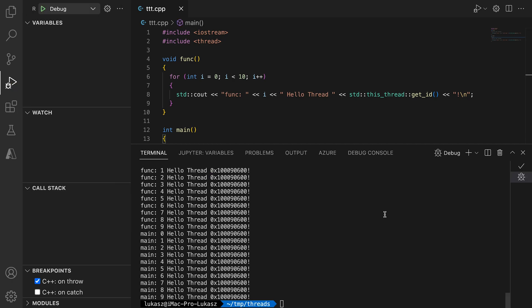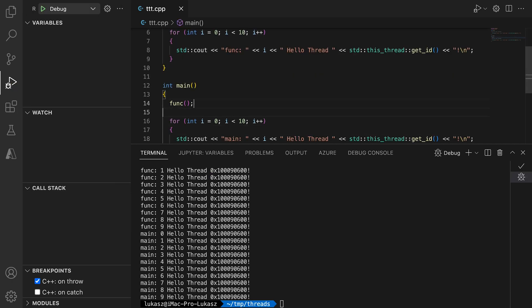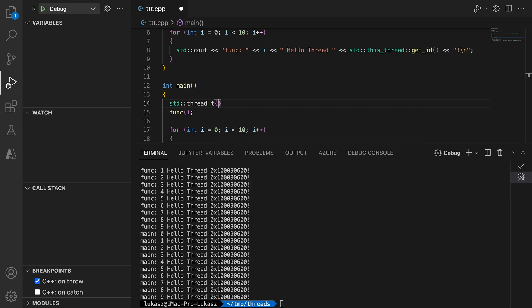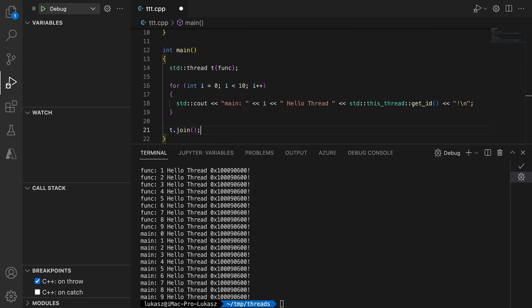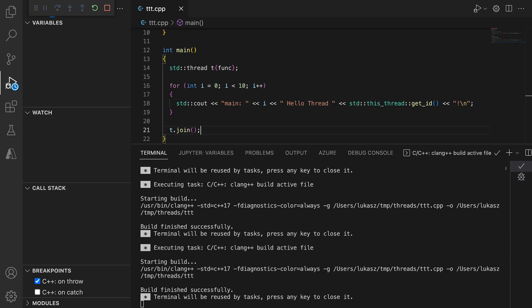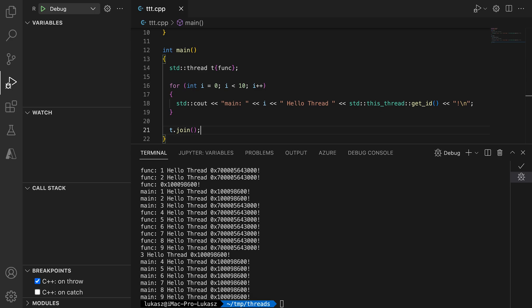You can request your operation to run in parallel by creating a thread. Regardless of how the OS decides to schedule the threads, from the programmer's perspective, they run in parallel. In case of this program, you can see that the output from the main function is mixed with the output of the function running on a parallel thread.